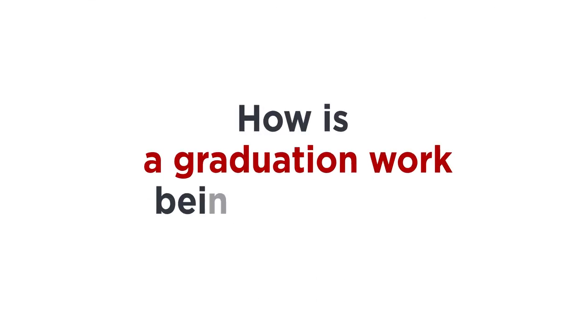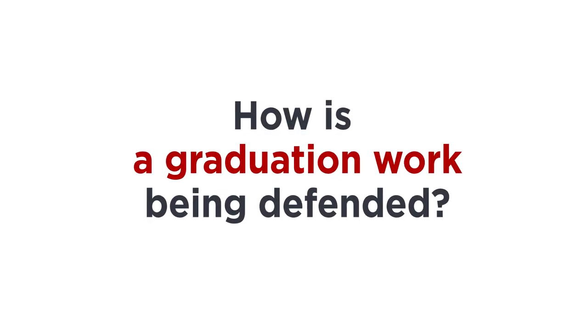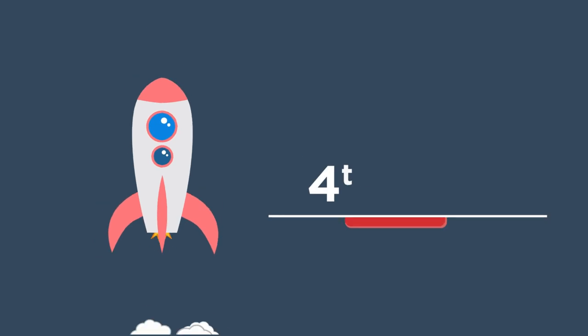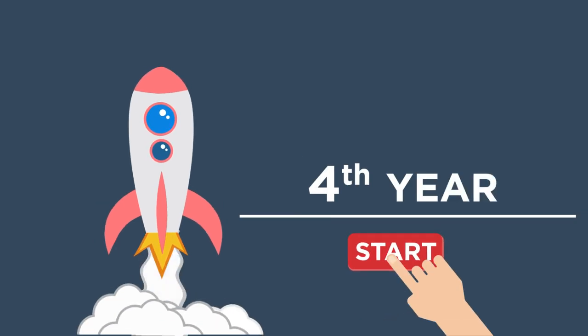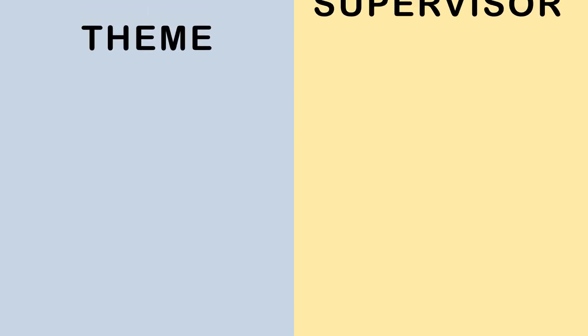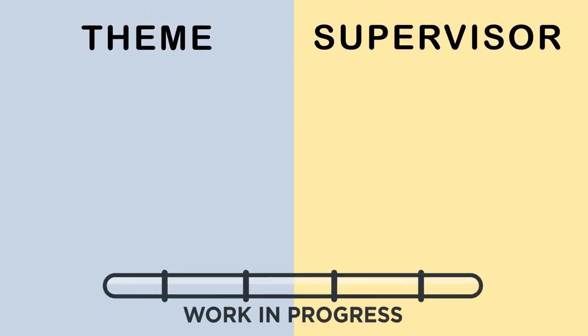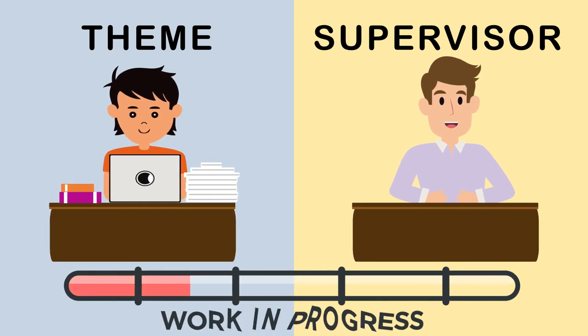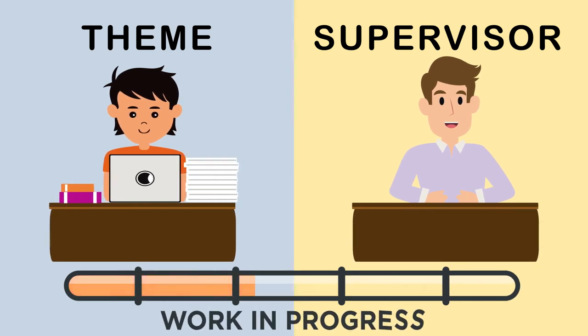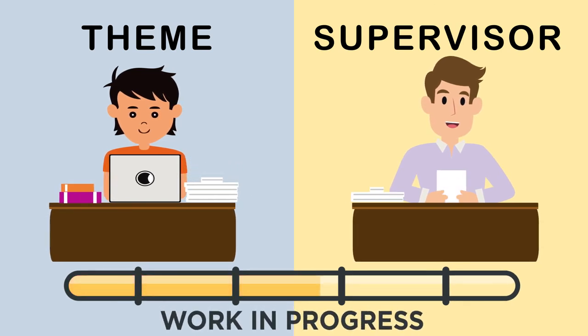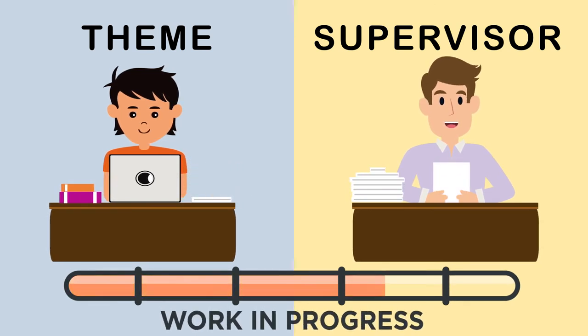How is a graduation work being defended? A graduation work is the final work in the process of education. At the beginning of the fourth year, a student must choose a theme and a supervisor. During the whole academic year, a student must report to the supervisor about work progress.